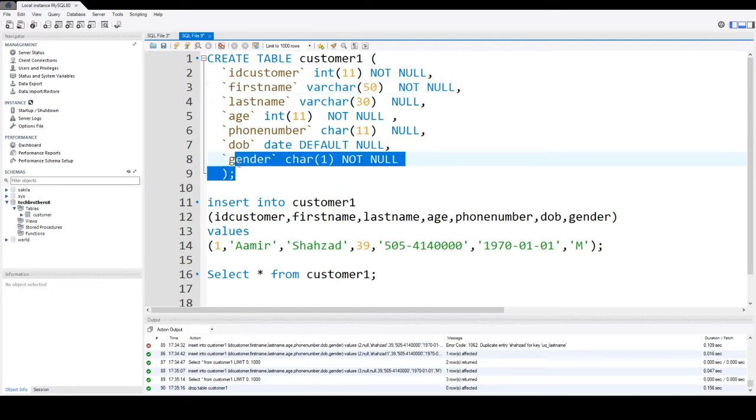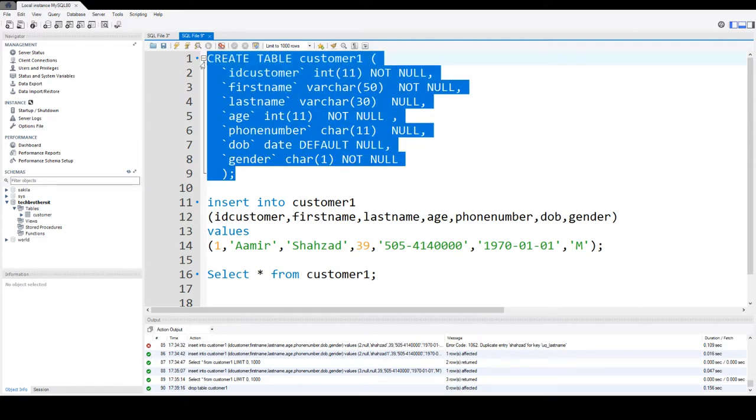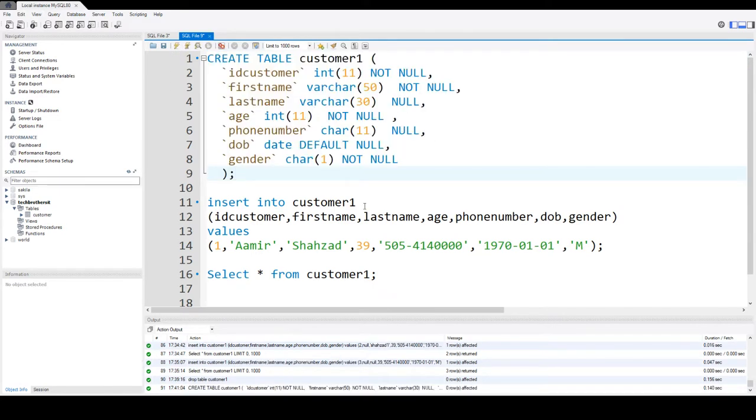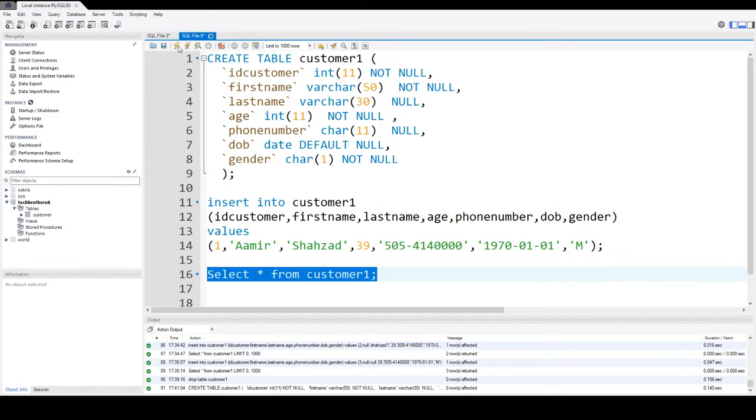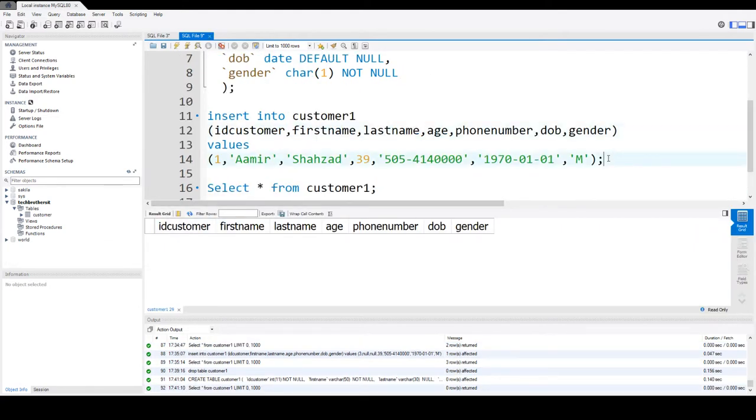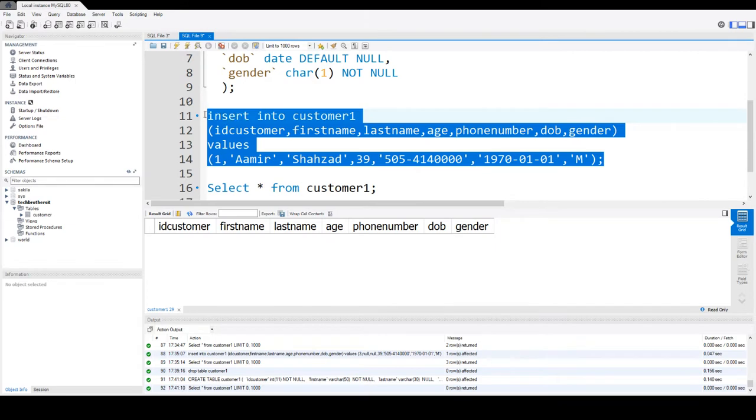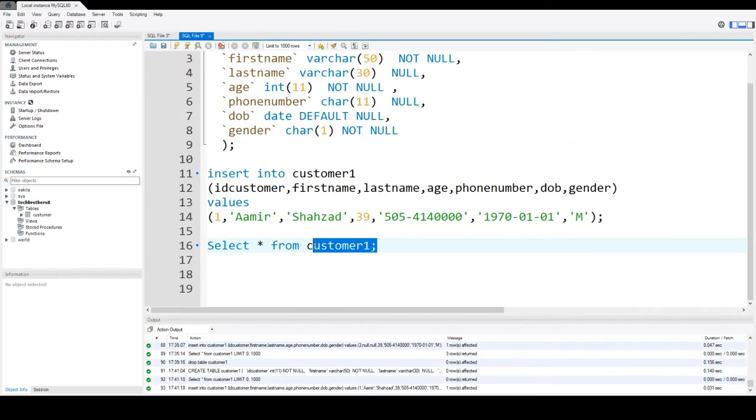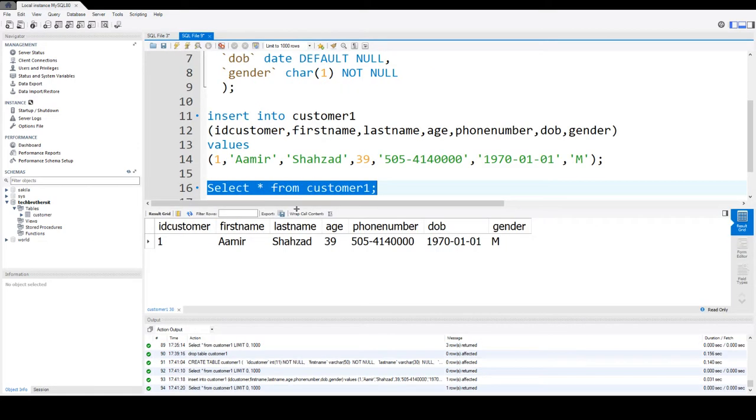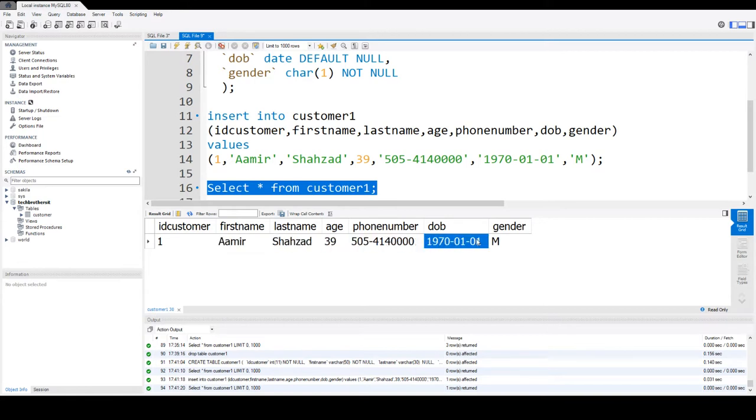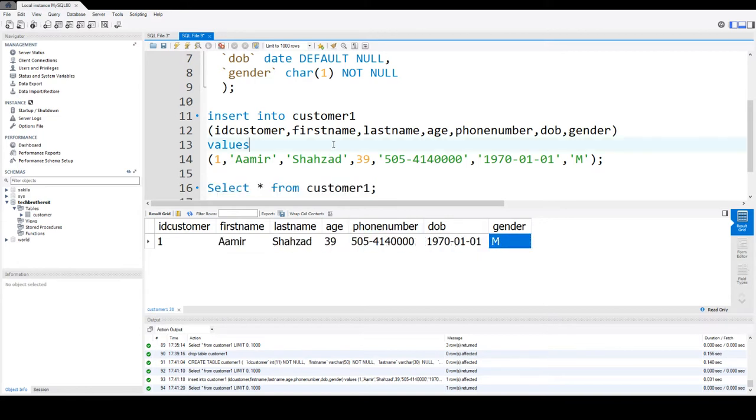This table, so we are going to go ahead and create this customer1 table and then we are going to select the data from customer1 table. There is no data in this table right now and we are going to insert a very common row that has all the values, just to test our table. You can see that ID customer is 1, first name Amir, last name Shehzad, age and phone number, date of birth and gender is there.